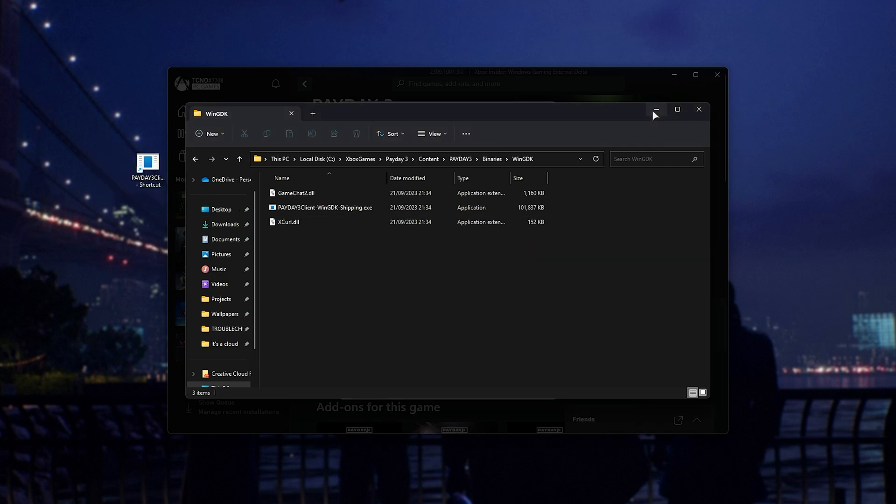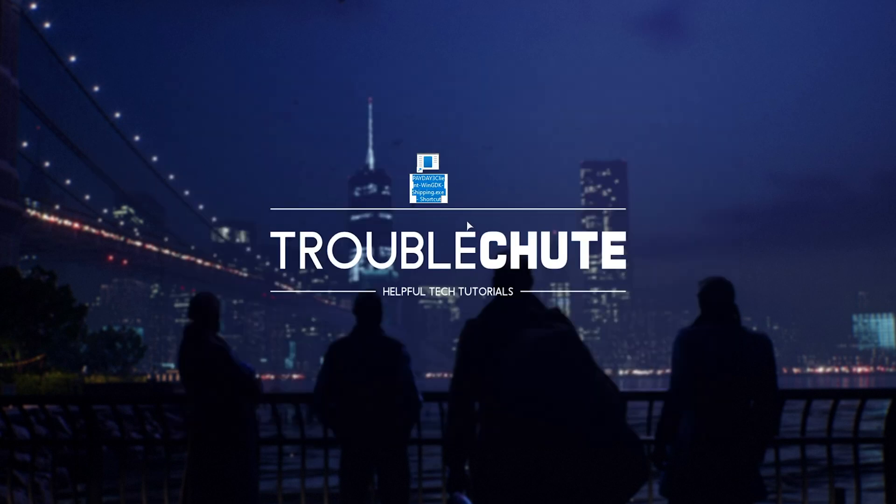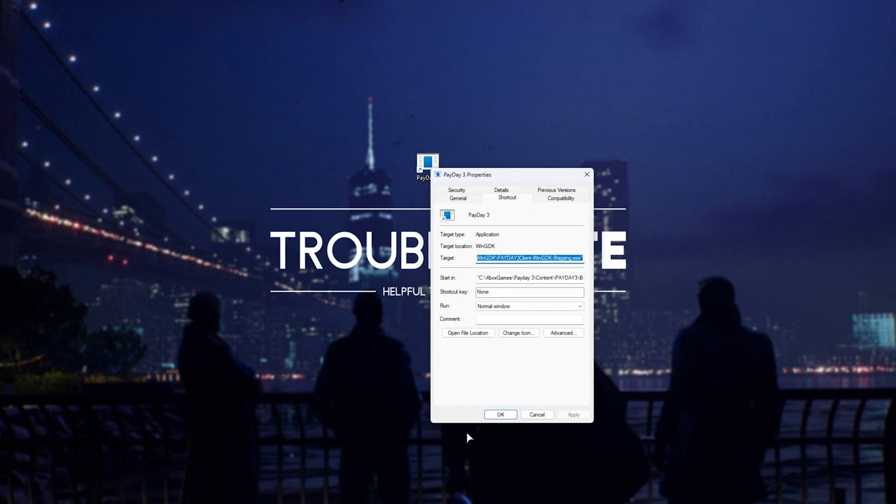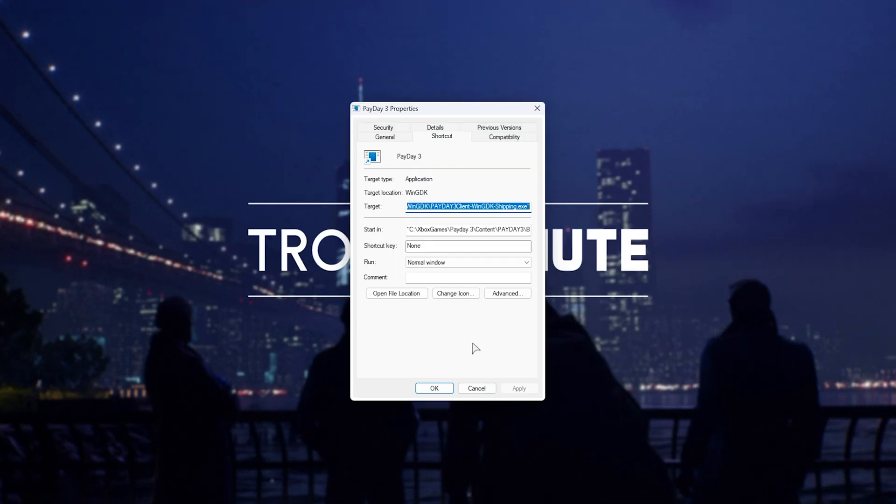All we need to do now is find the shortcut on our desktop. Name it something nice, such as Payday 3, but it doesn't really matter. Right-click and hit Properties. Inside of here, in the Target section,